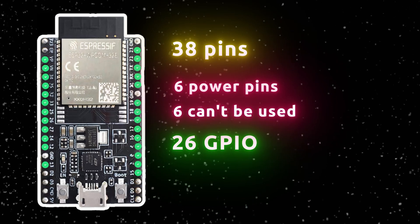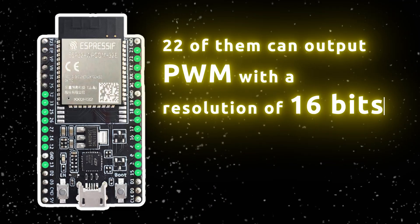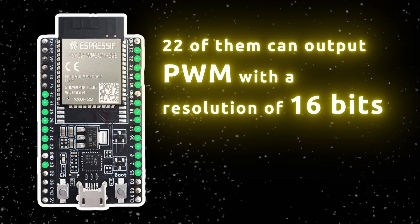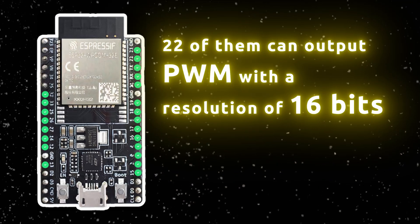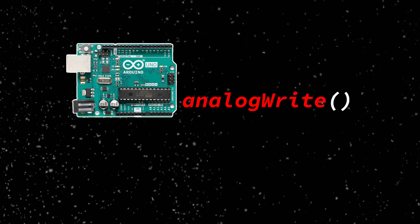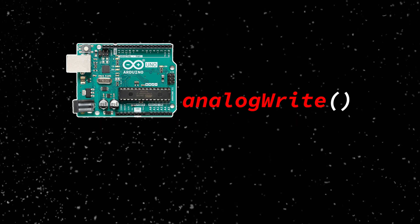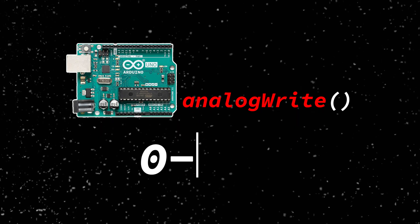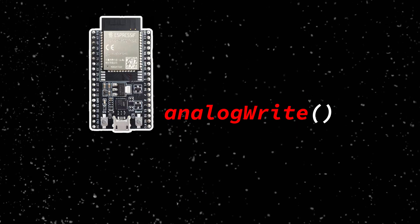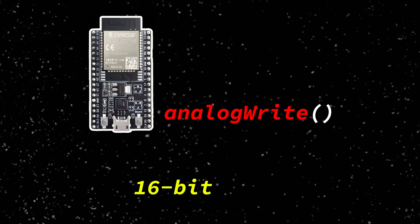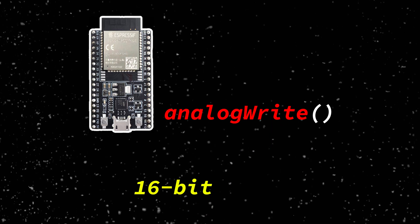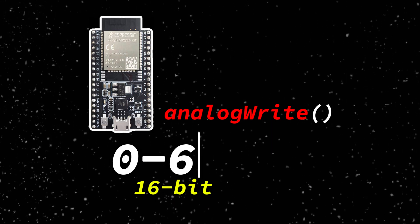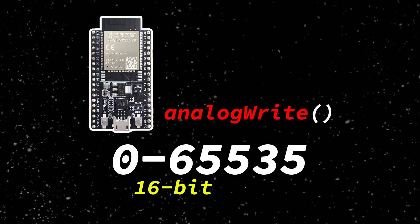These 26 are extremely versatile. 22 of them can output PWM with a resolution of 16 bits. So on Arduino, you have used analog write values from 0 to 255, but with 16 bits on ESP32, you can analog write from 0 to 65535.